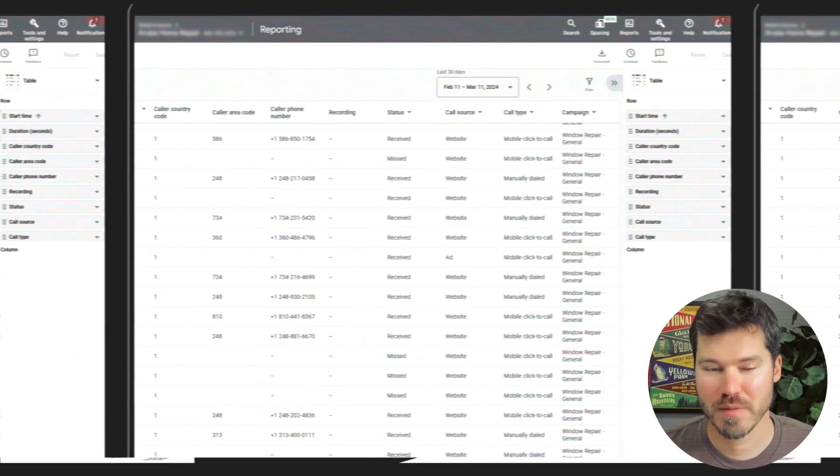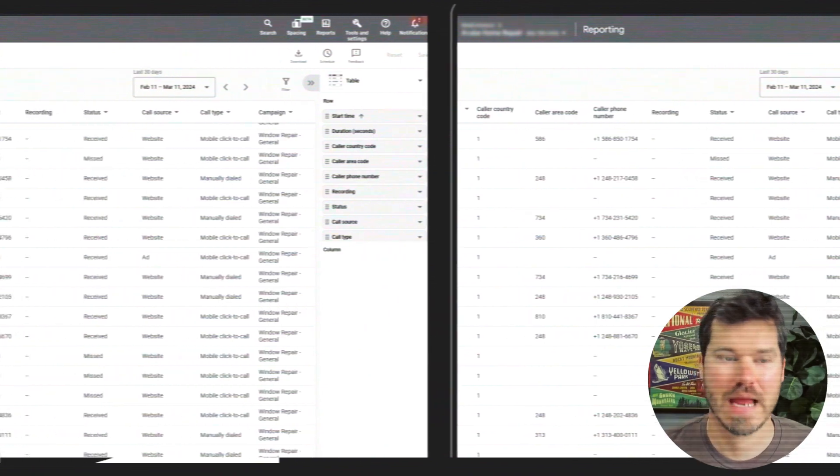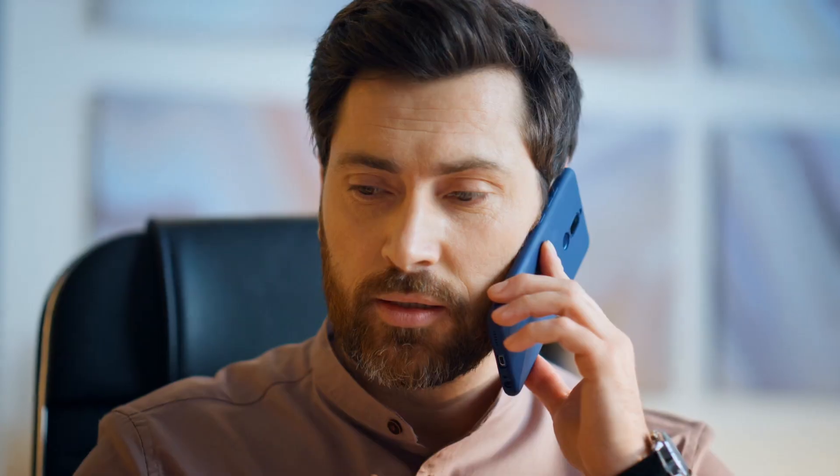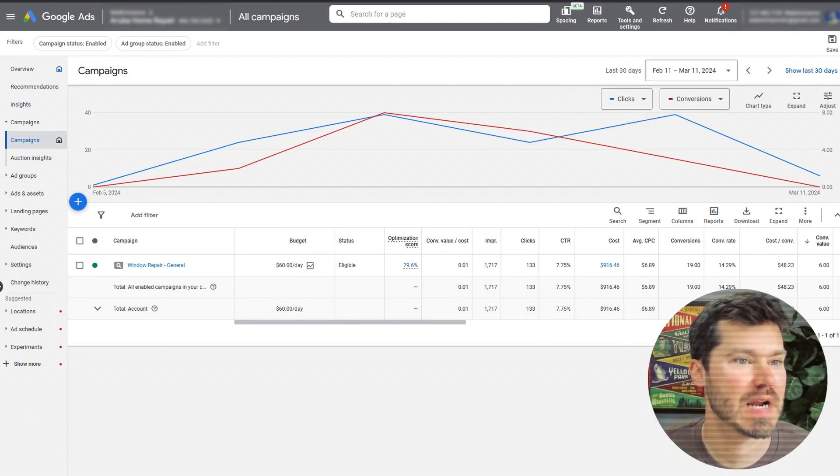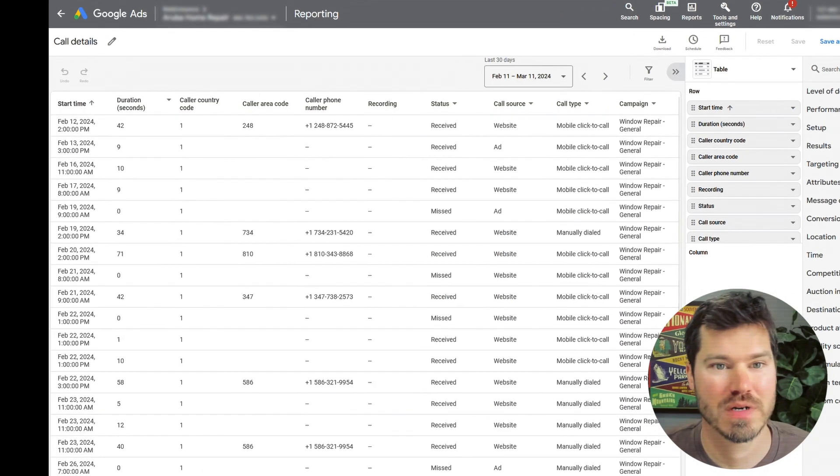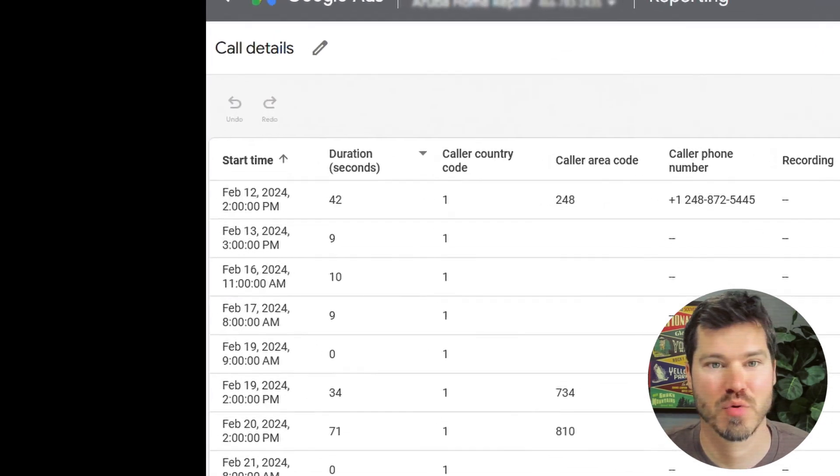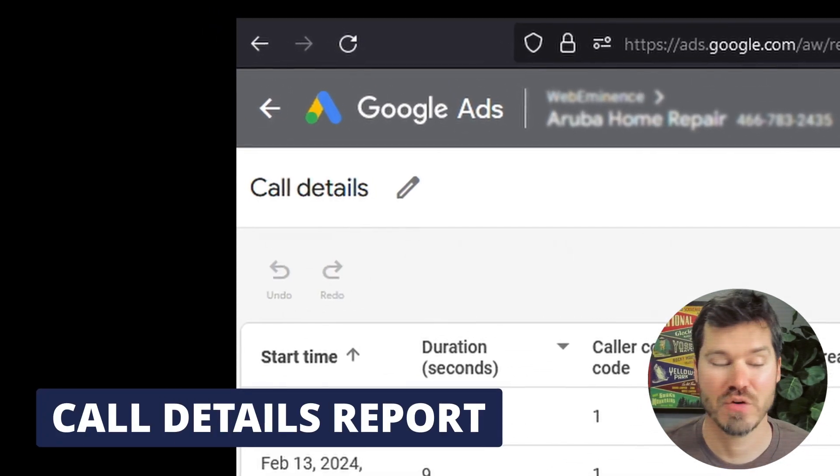I actually thought to make this video recently when I was on the phone with a Google strategist and I showed them this report. They actually came back to it and asked me how did you find that report, because apparently they didn't know how to find it or that it even existed. The report I'm referring to is the phone details report or call details report.